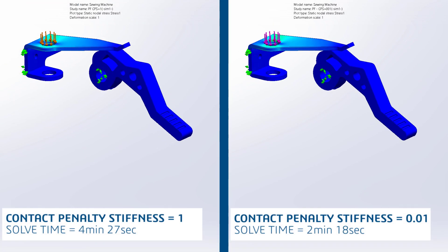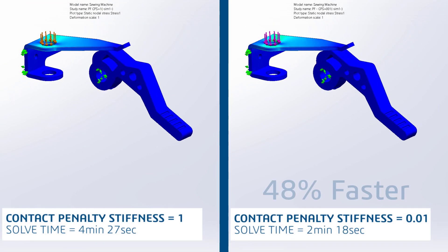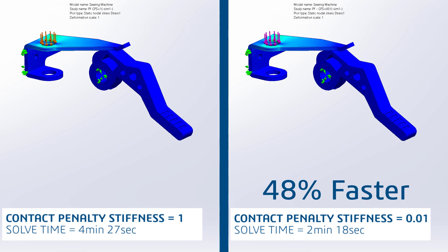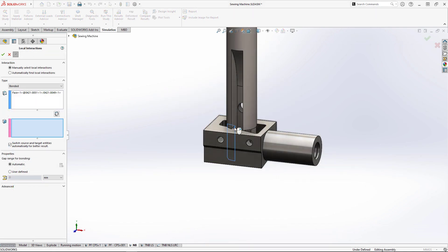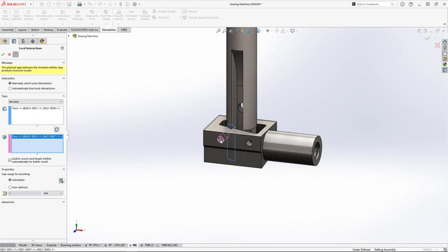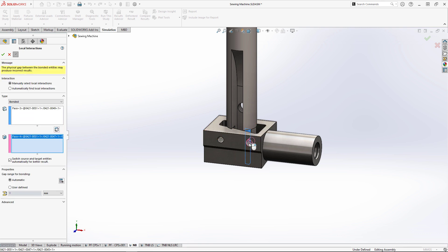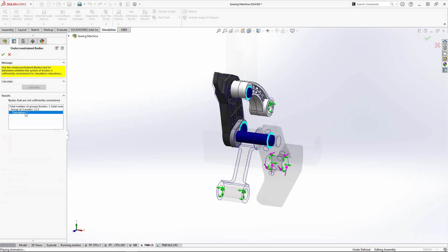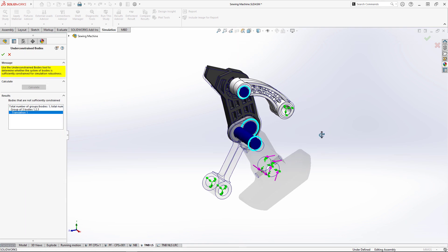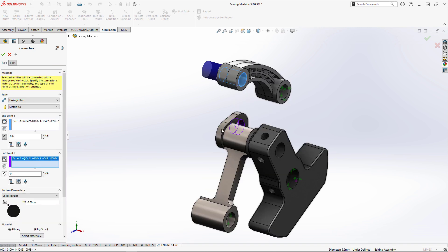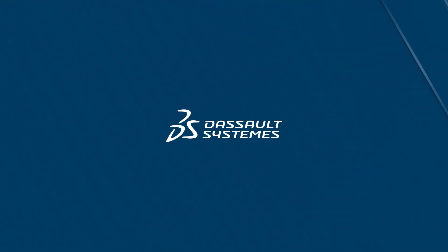SOLIDWORKS Simulation 2023 will speed up the analysis process with new enhancements for every designer. Contact problems will run faster than ever, bonded contacts between non-touching faces are more flexible to use, and enhancements to Simulation Professional and Premium allow for quick investigation of boundary conditions, solutions, and powerful simplification tools to get your job done fast.